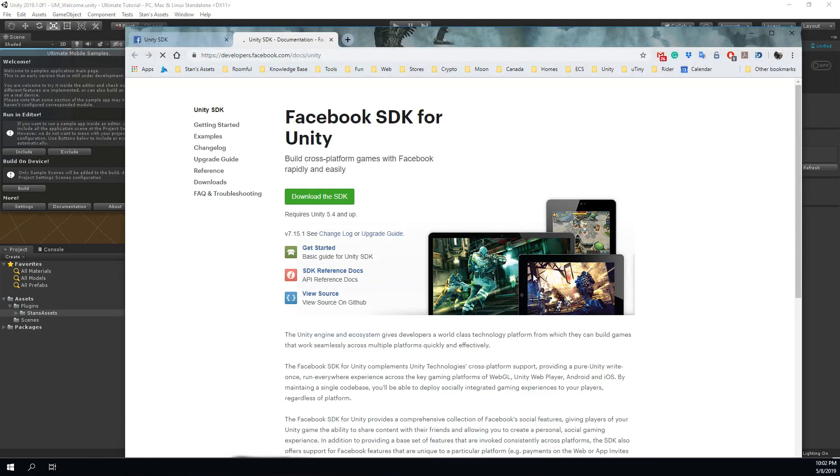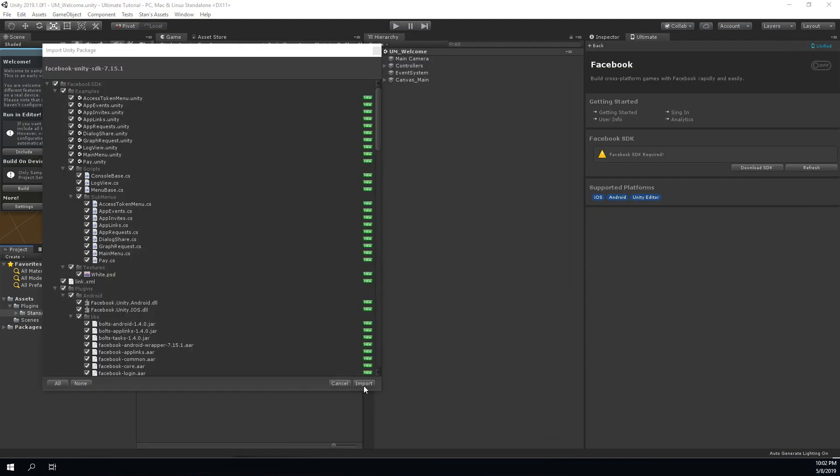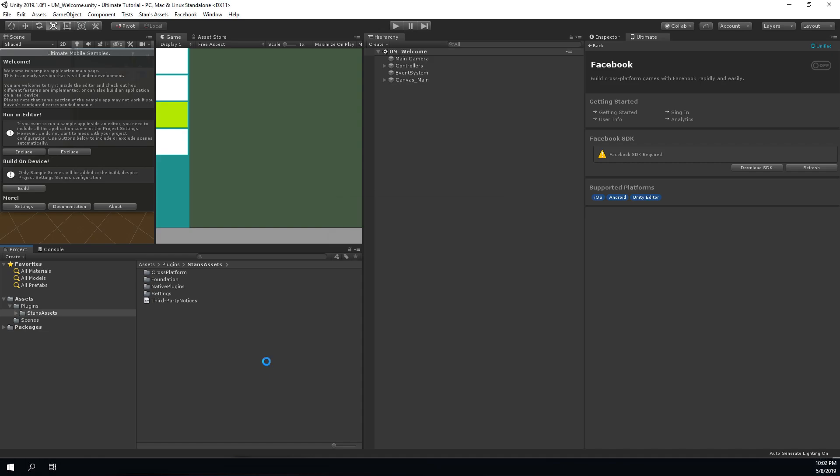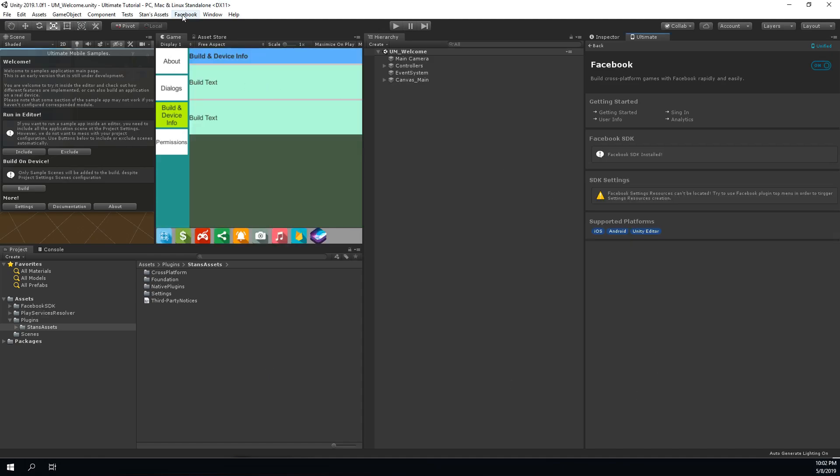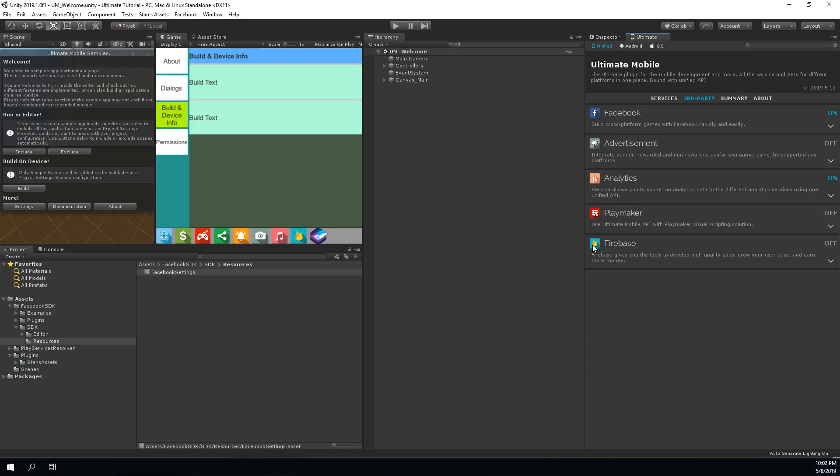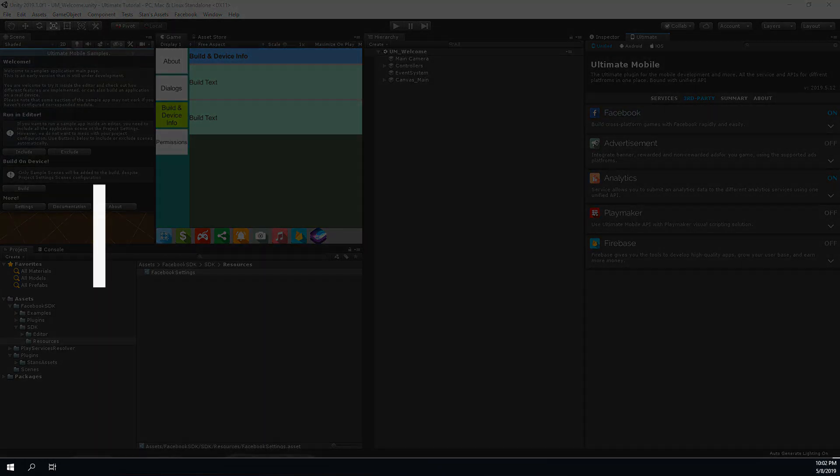Right now I have a clean project without any additional plugins installed and my Facebook service is off. But as soon as I install the Facebook SDK, the Ultimate Mobile Facebook service will be activated, which means that service is now ready for use. You can go inside to find additional settings and guides of how to use an extended Facebook API.